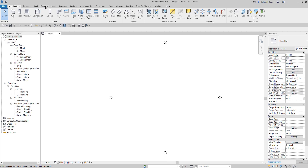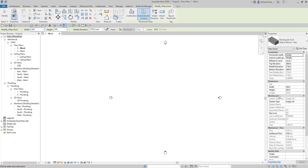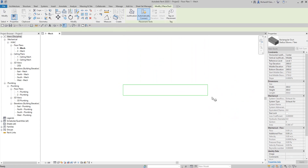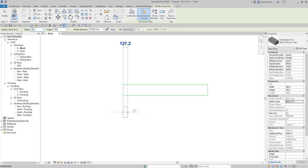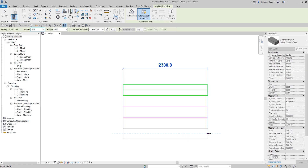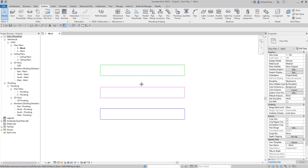Every time you create your duct, you need to put it on the proper system. When you go to Systems and select the duct, if you check out the properties you will see the system type. Clicking that, you can see there are three types: exhaust, return air, and supply air. By default you have three duct system types. Every company or country may have its own standard for coloring ductwork, and that is what we are going to set up.